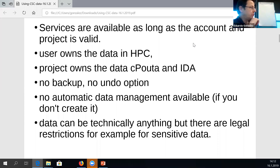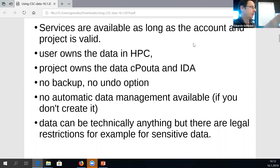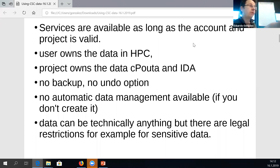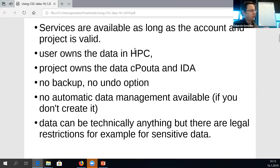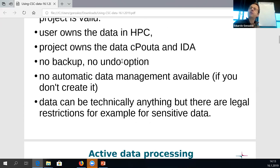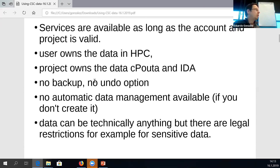In the HPC computing environment, it's the user who is considered to be owner of the data. The directories in the HPC environment in Taito and Sisu are normally seen only by the user himself, not the project members. It's personal data that follows the person when they move from one university to another or from one project to another. In cPouta and ePouta, the computing project is the owner of the data, so everybody in the project can see the same data sets.